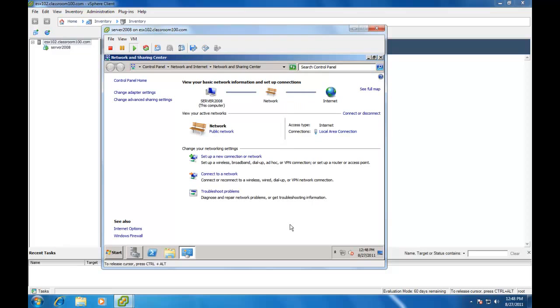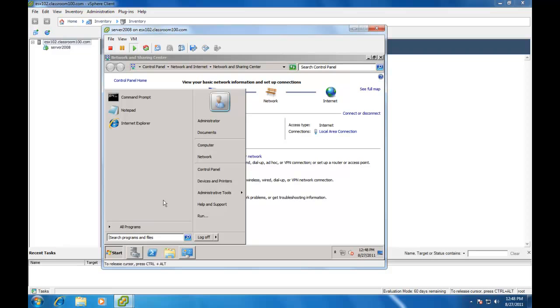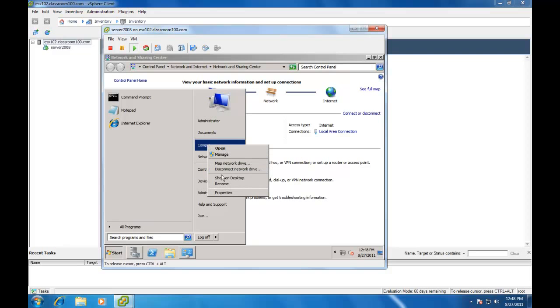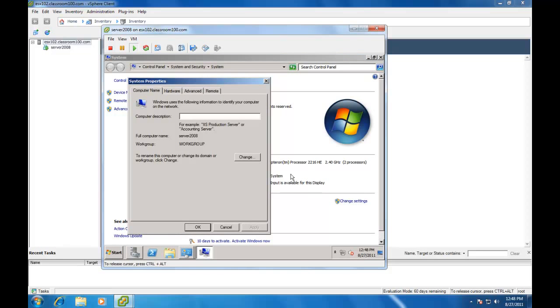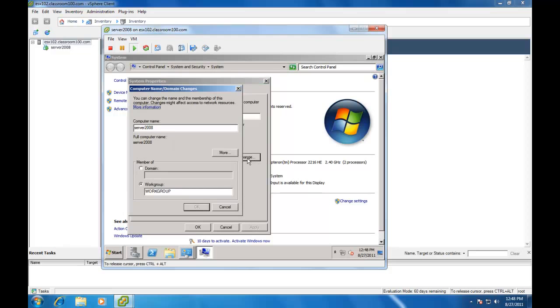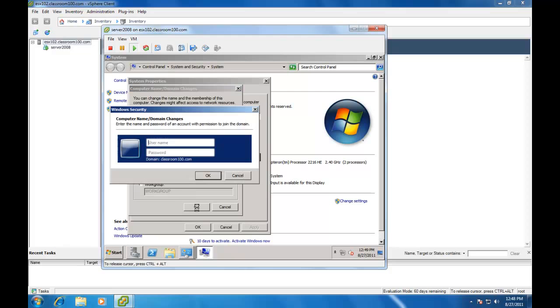Alright, after the static IP address is configured, we're going to want to join our domain. Let's make sure our computer name is correct. We'll specify the domain. And we're going to give it an authorized user name under which to join the domain. In this case, we're going to use the domain admin account to join the domain.